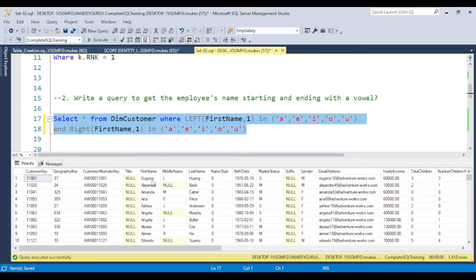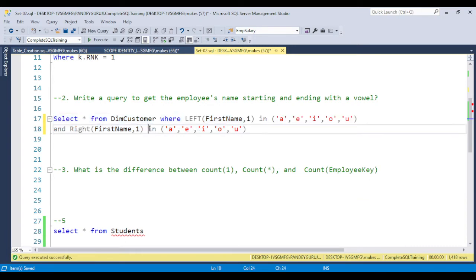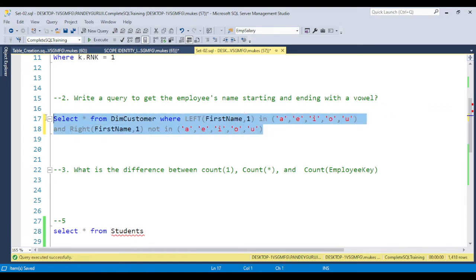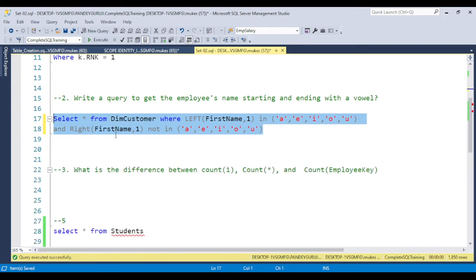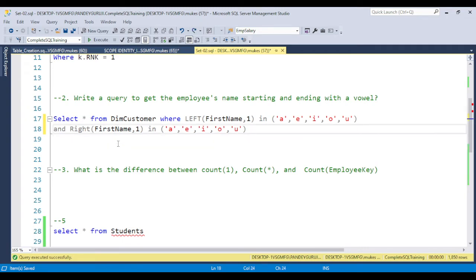If anyone asks how to find names starting with a vowel and ending with a consonant, simply use NOT IN for the ending condition. You will get the result for names starting with a vowel and ending with a consonant. If you have an idea how to solve this question, you can answer any variation. This is very simple if you have knowledge of the RIGHT function, LEFT function, and the IN clause.